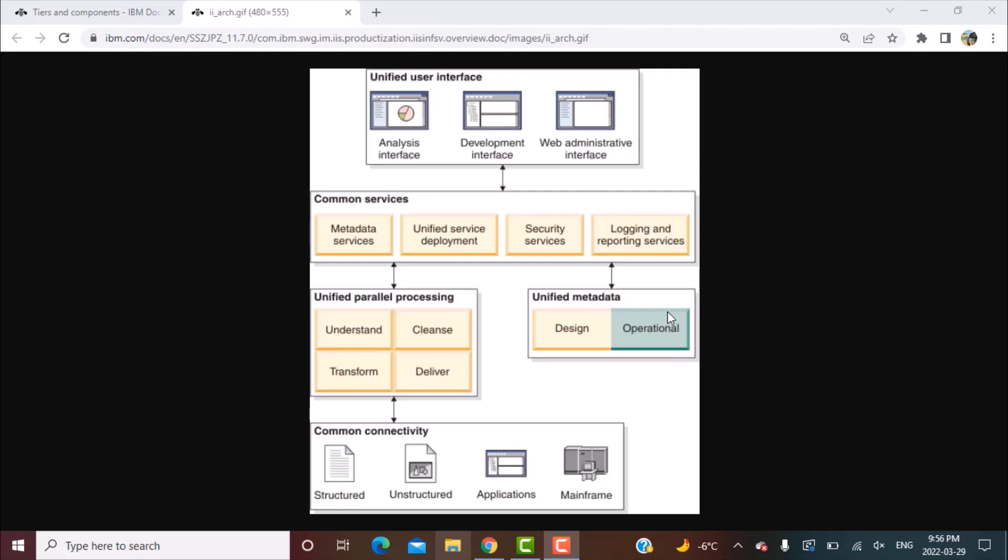So there is design metadata. Design metadata is basically your runtime metadata when you perform. It's more dynamic because it changes. The operational metadata is basically all the information related to audit, to logging, the job logging information, the job statistics and so on.